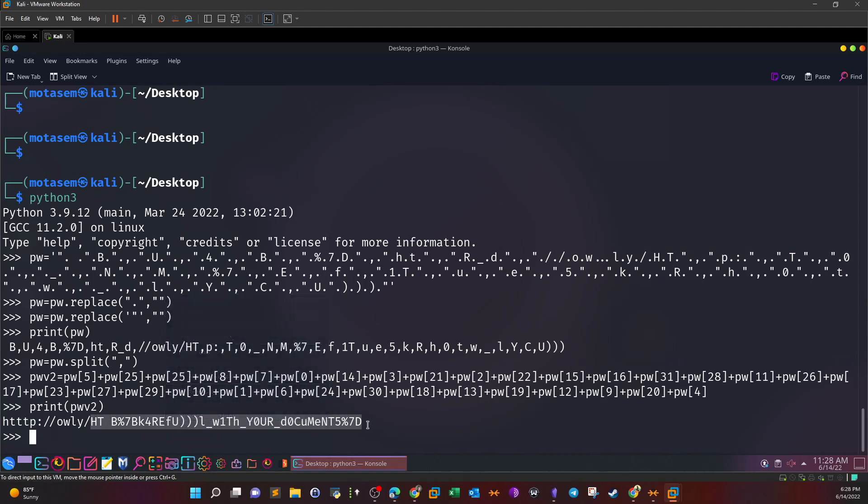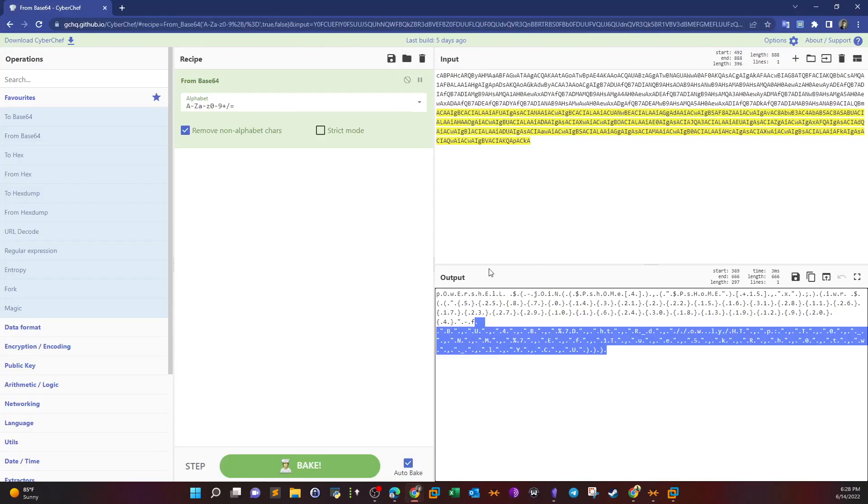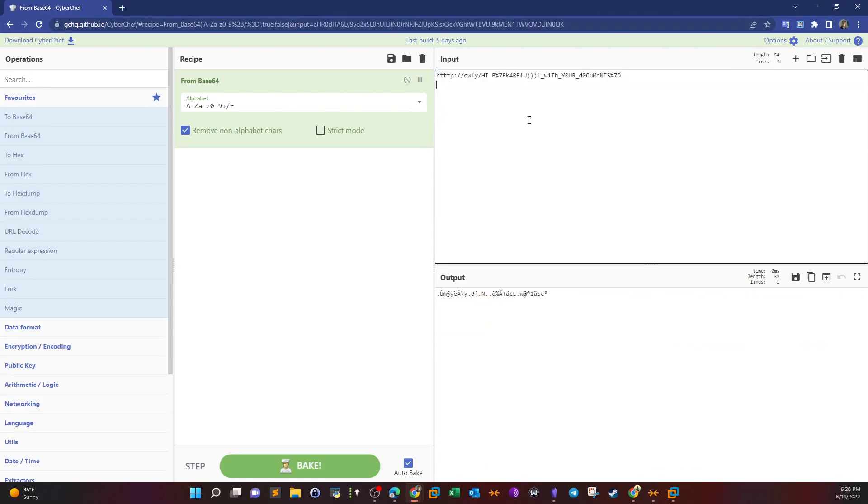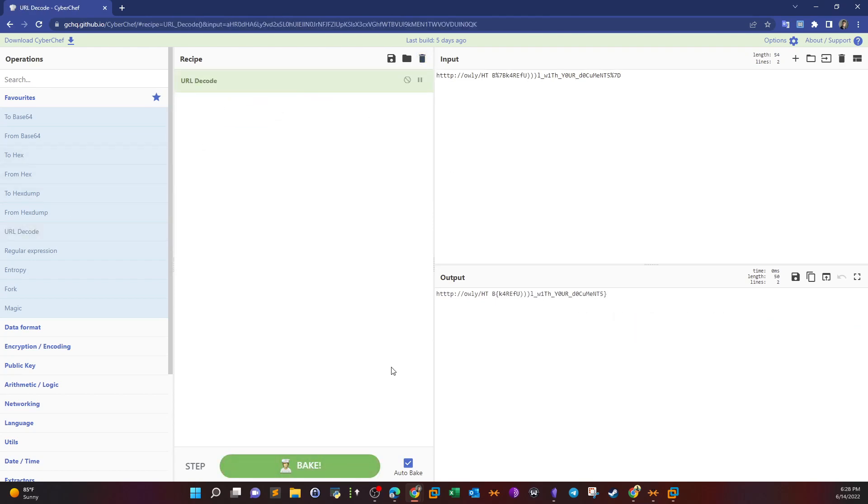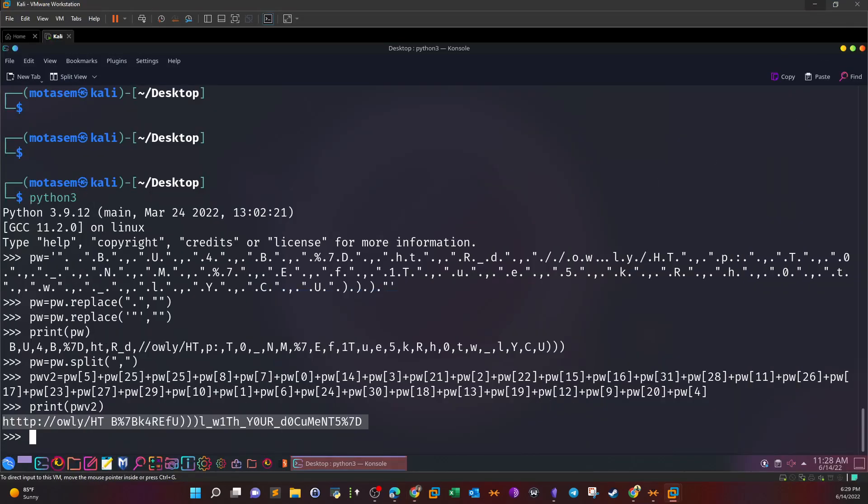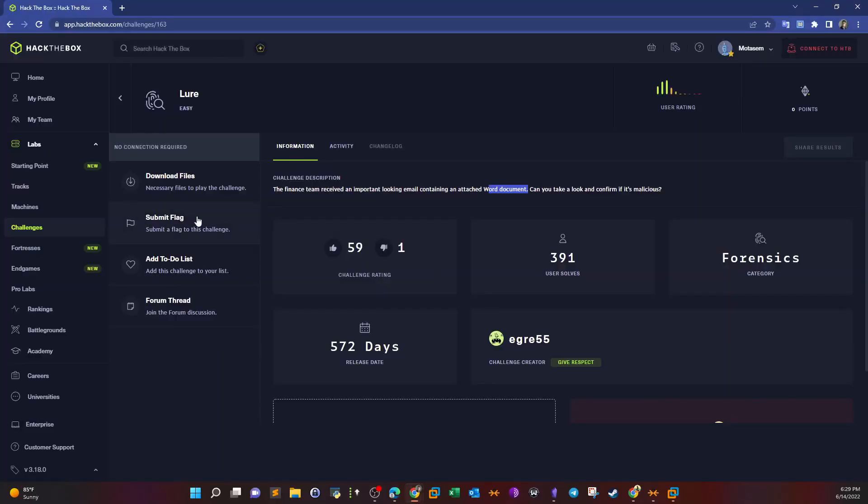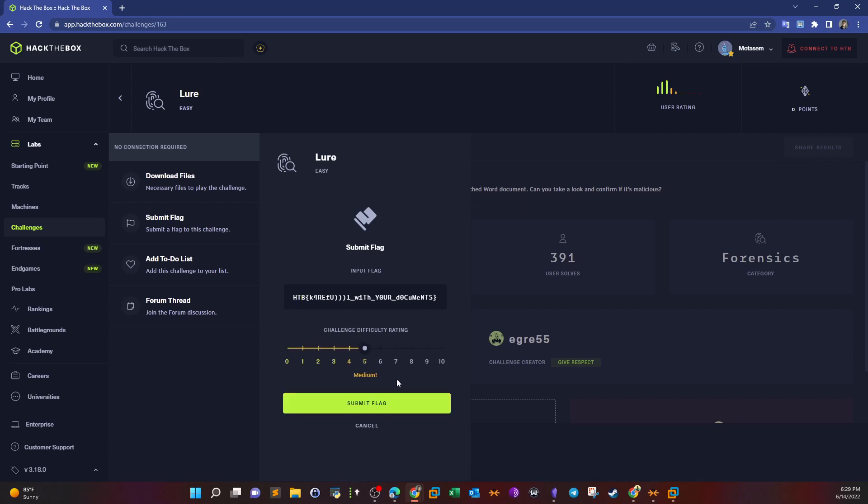So go back to CyberChef. Here it is, this is the flag. I'm going to copy that. Don't forget to cancel the space between the B and T. And the challenge can be marked as complete. Let me submit.